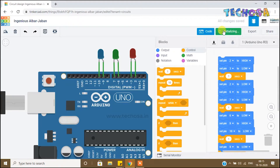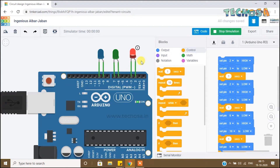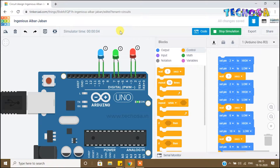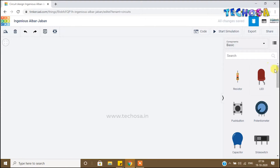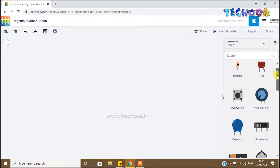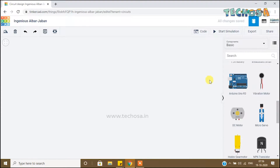Hello guys, in the last class you learned how to make an LED on and off using Arduino. This video will show you how to make an LED blink. First, select Arduino from the component list and click on it to place it.